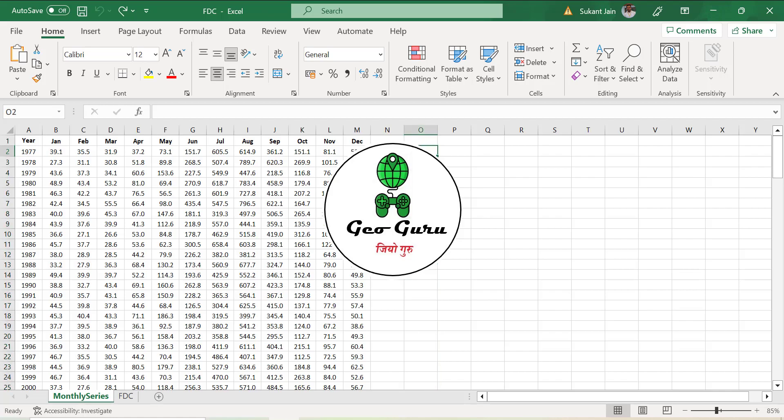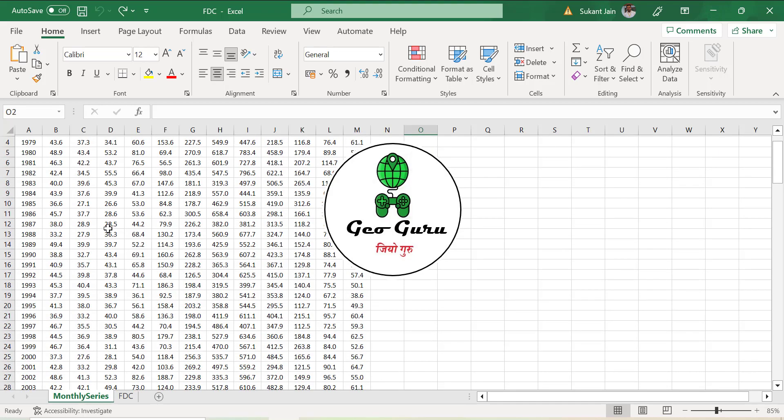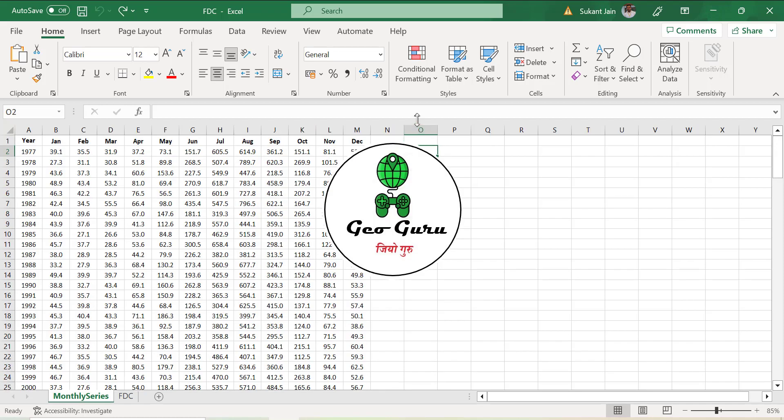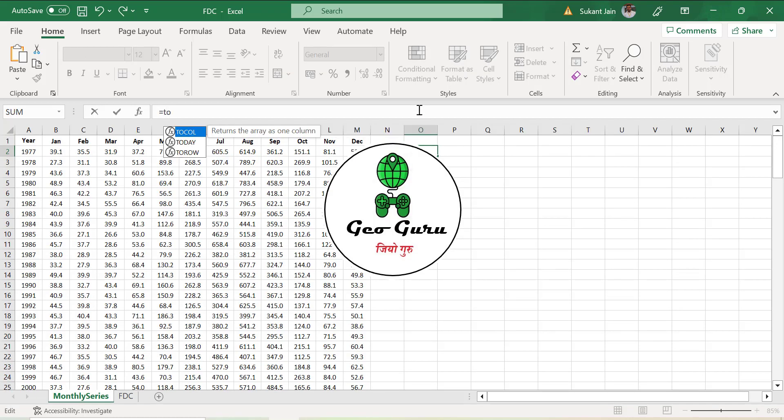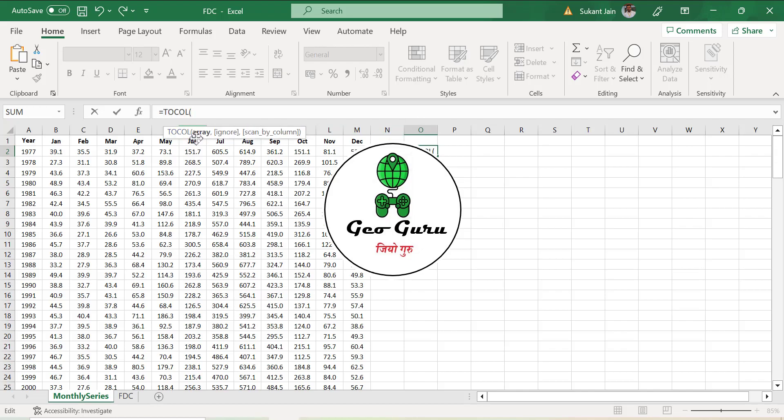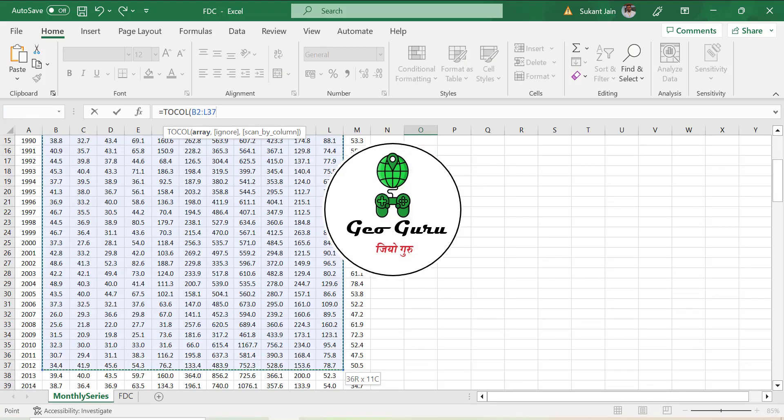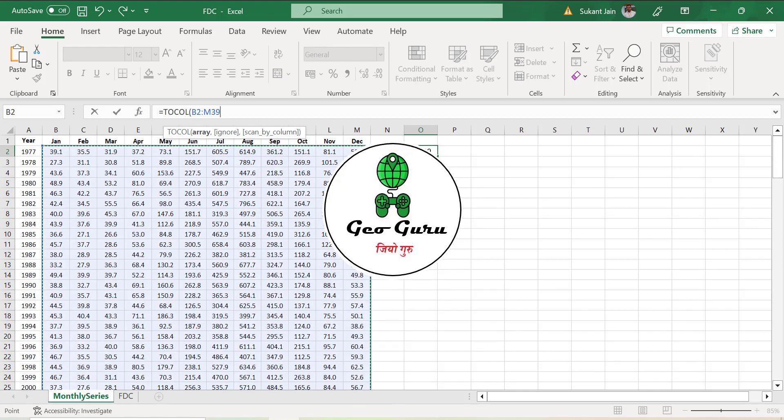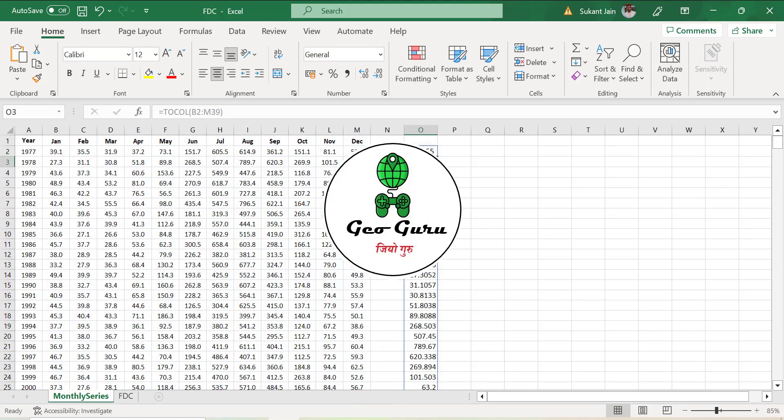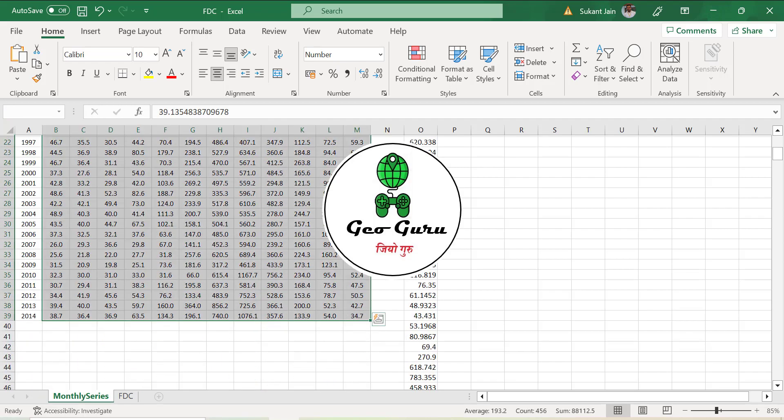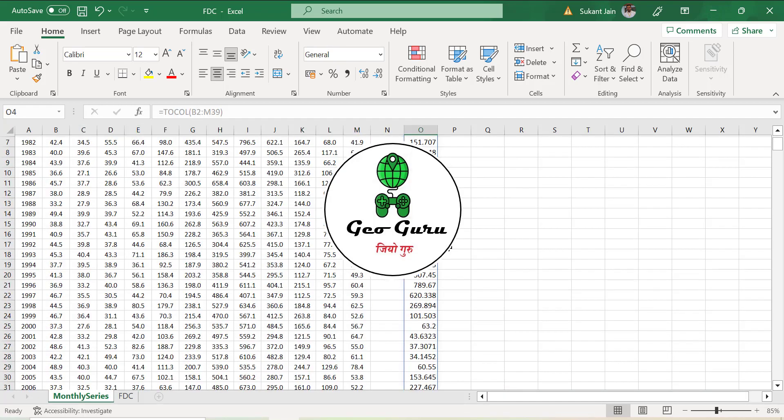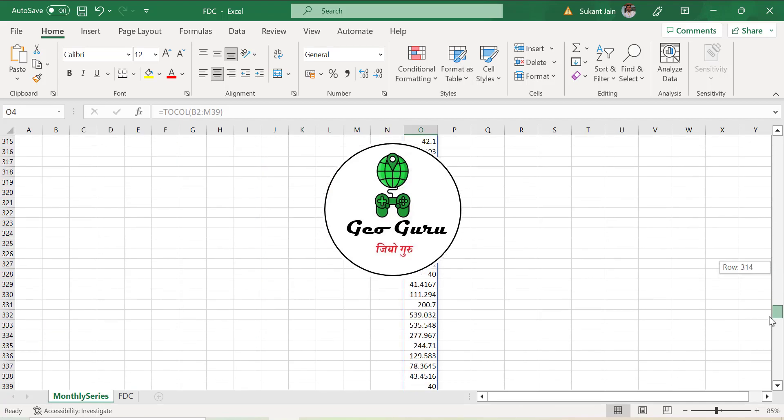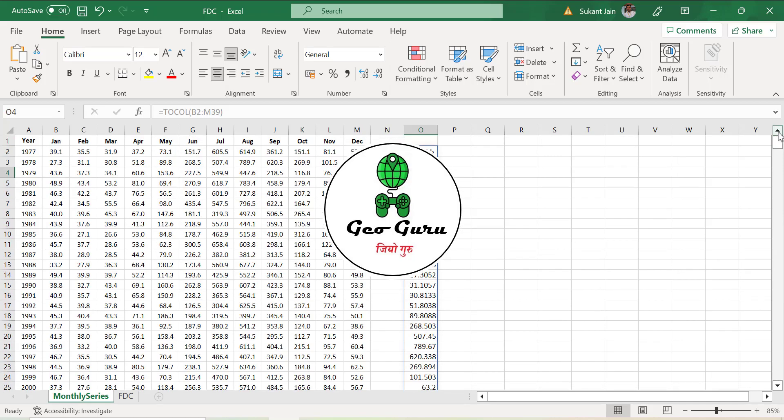We will discuss both data structures. To convert all of this matrix into a single column, we are going to use a formula in Excel known as TOCOL. It returns the array into one column. I will select the array first, all the data set, then hit enter. Now you can see approximately 456 values came under a single column. This is one method to change the data structure.